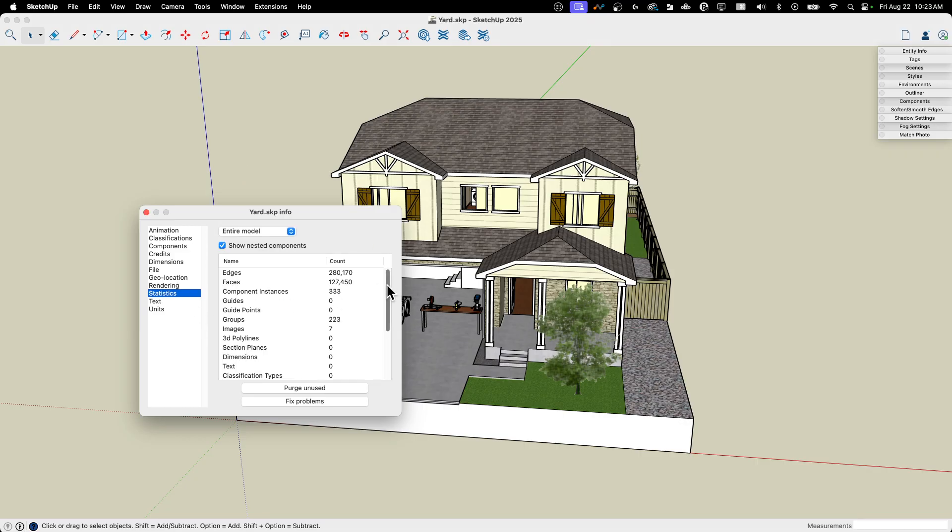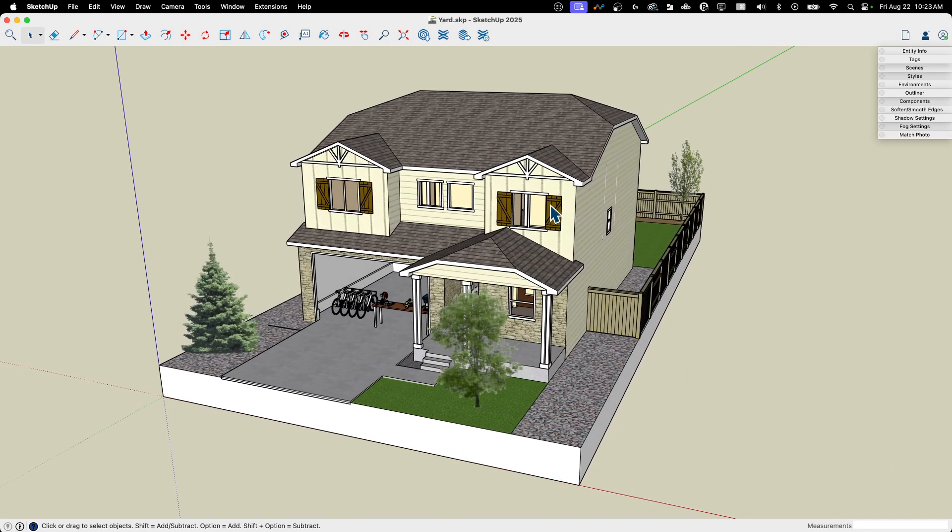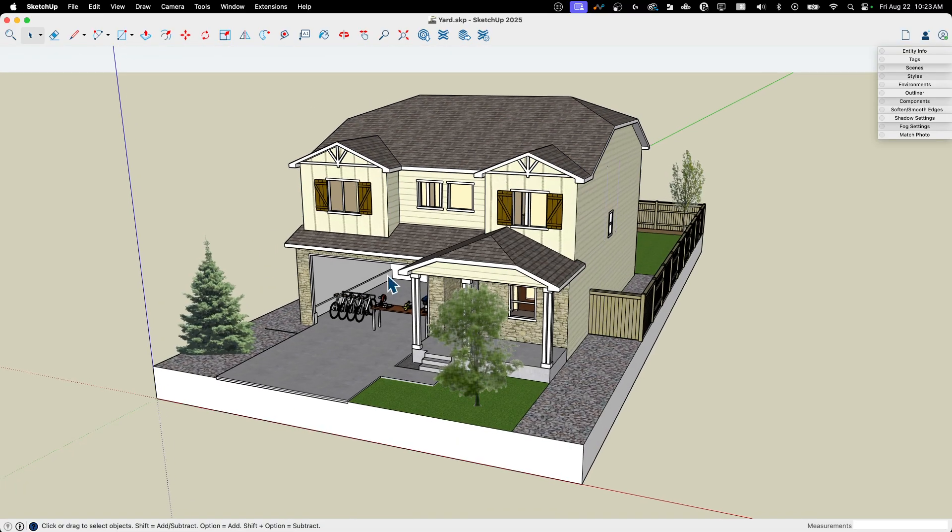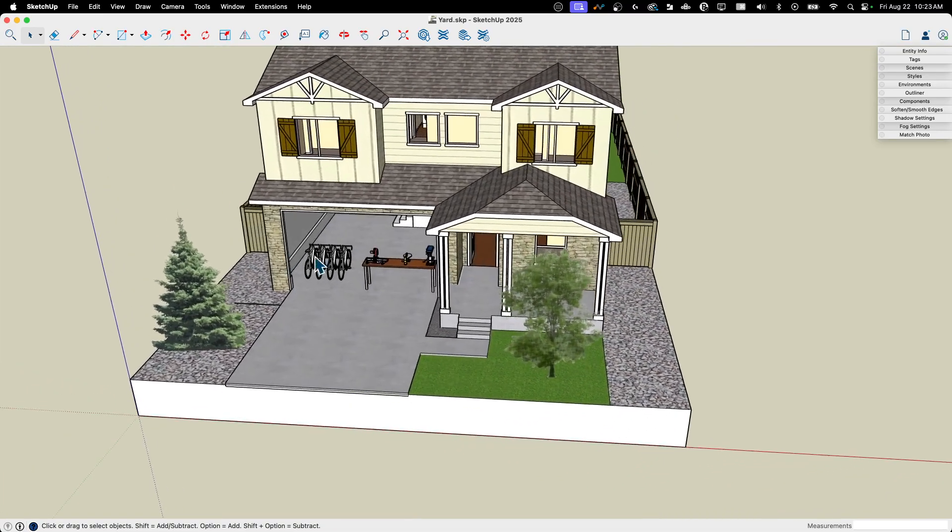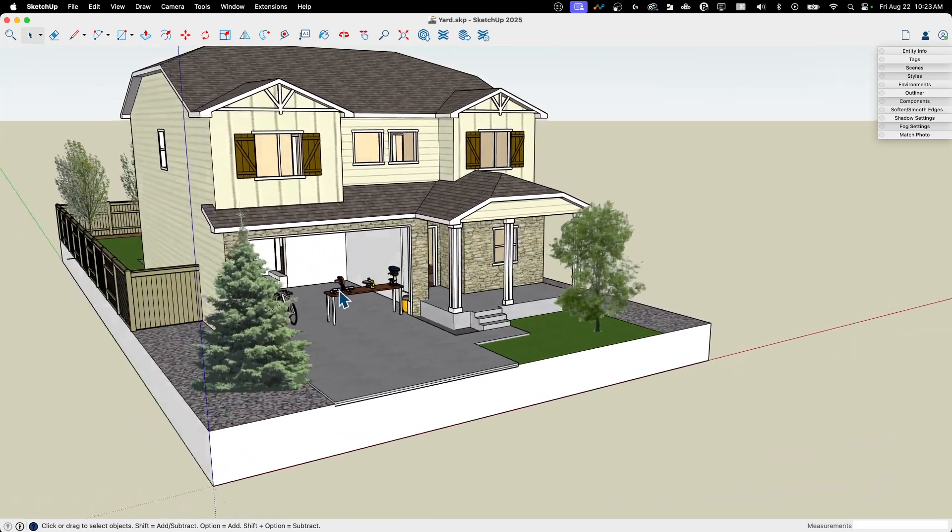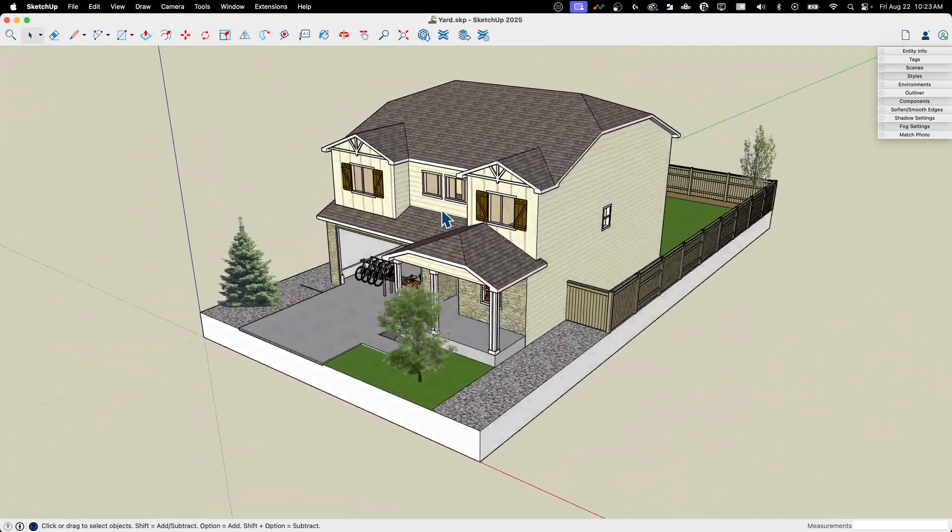If I go to model info and I go to statistics, it does. So it says not a heavy model, but you do have 333 component instances and 223 groups saved into this model. So there's lots of stuff. Some of those groups, of course, are breaking down the model. And, you know, this is a group, this is a group, this is a group. So some of that happens, but there is a lot of stuff that is extra stuff that I may or may not actually need in here.